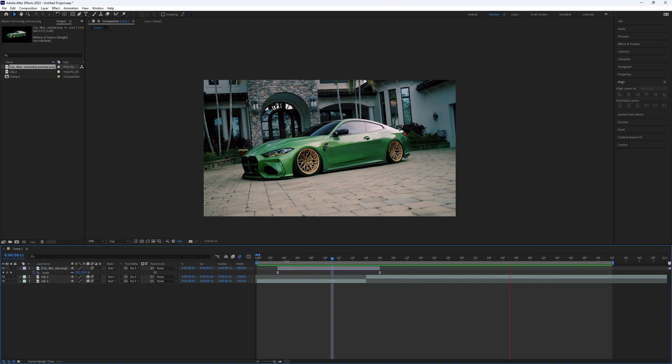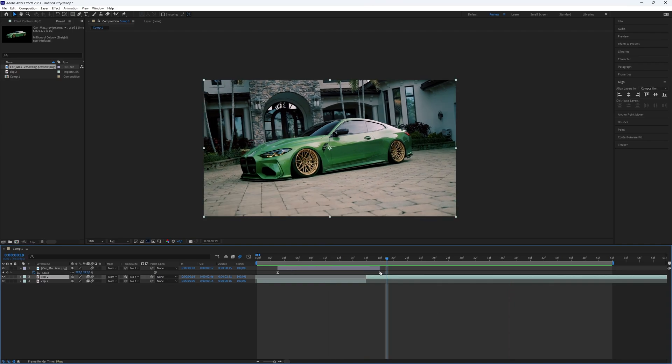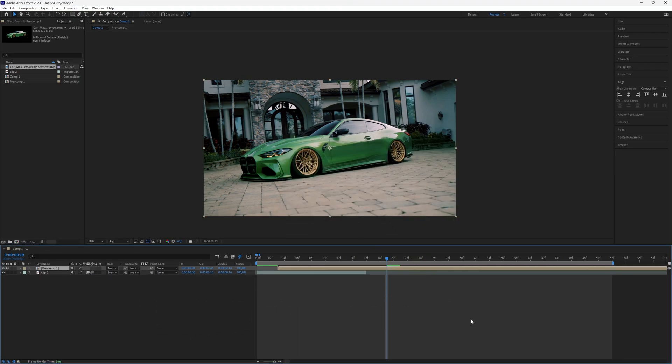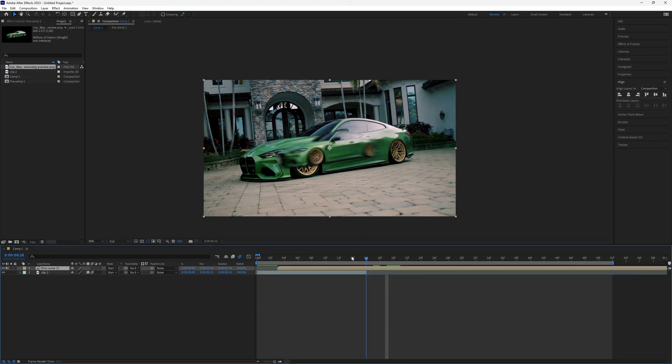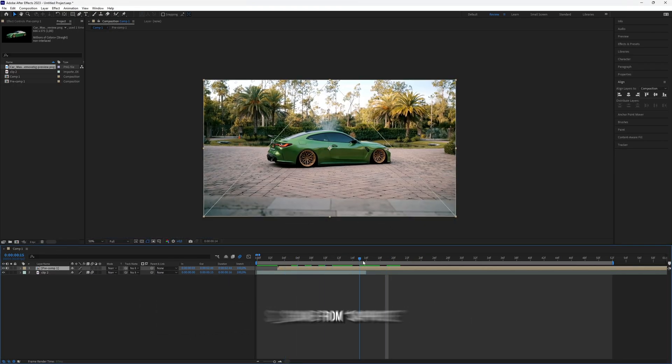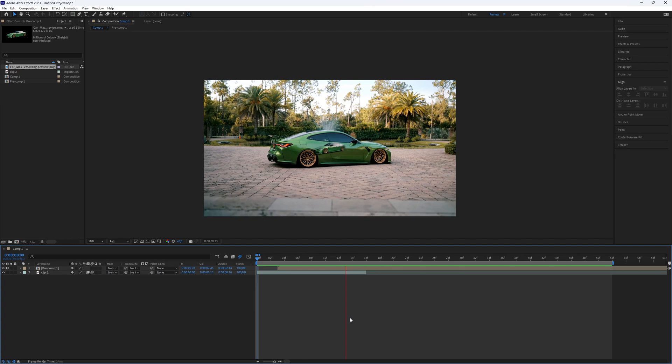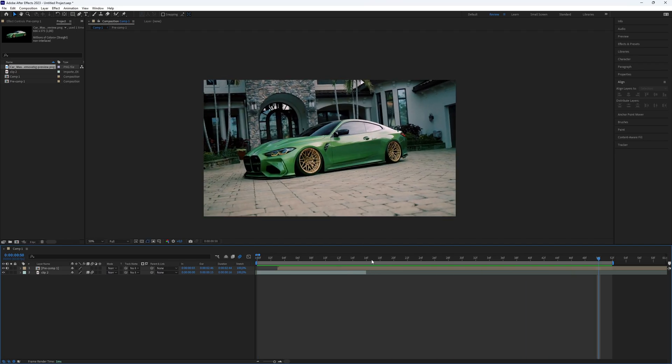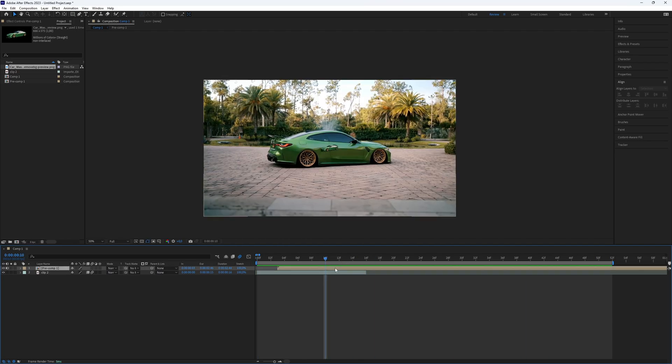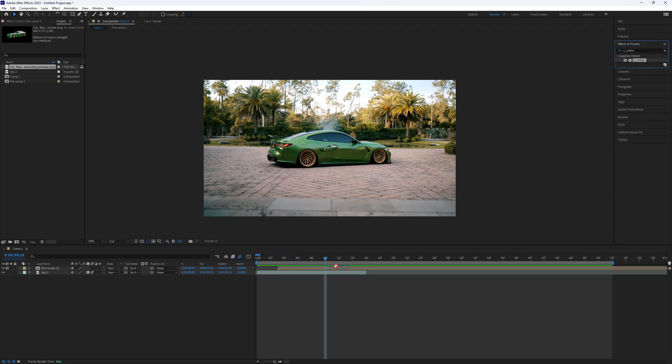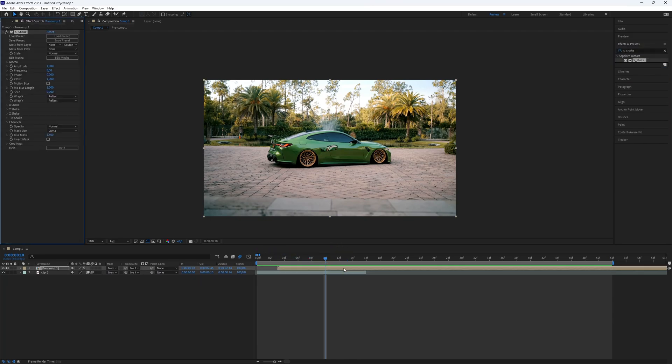Now, combine the PNG and the second clip into one composition. Right-click on the layers and select pre-compose. Add some shake effect. You can use the S-Shake plugin or the default shake effect in After Effects. I've made a tutorial on this with a link in the description. Apply a shake to your composition.